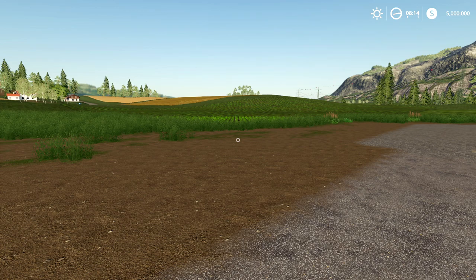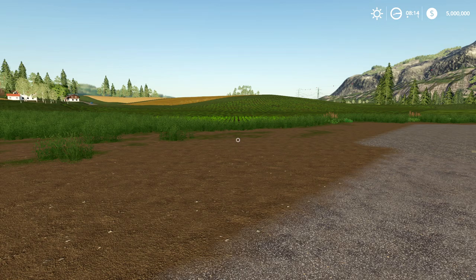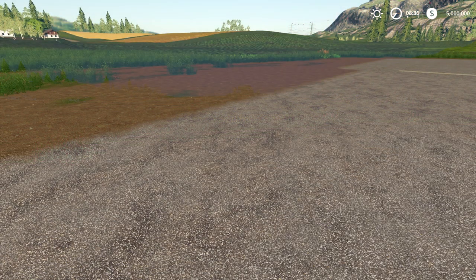How's it going guys? My name is Redonkulous Dave and in today's video I'm going to be showing you how to get rid of the draw distance circle in Farming Simulator 19. So without any further ado, let's get straight into it.